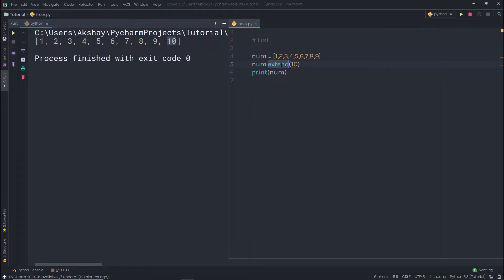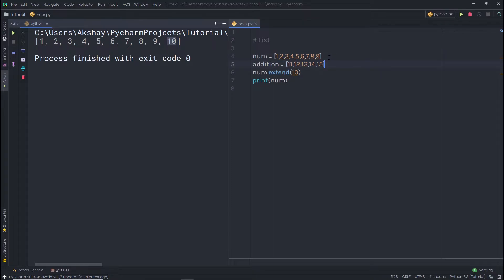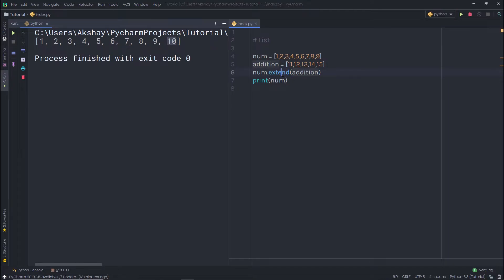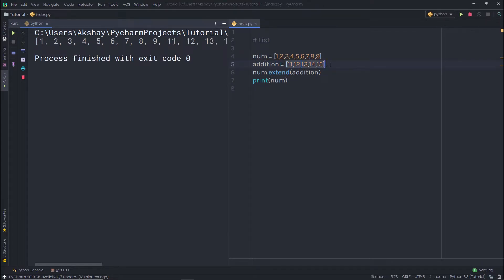The extend method helps you append multiple values to a list at once. I'll create another list called addition, then call num.extend(addition). When I print num, you can see the addition list is now appended to the num list. Basically, we use methods to manipulate our data.